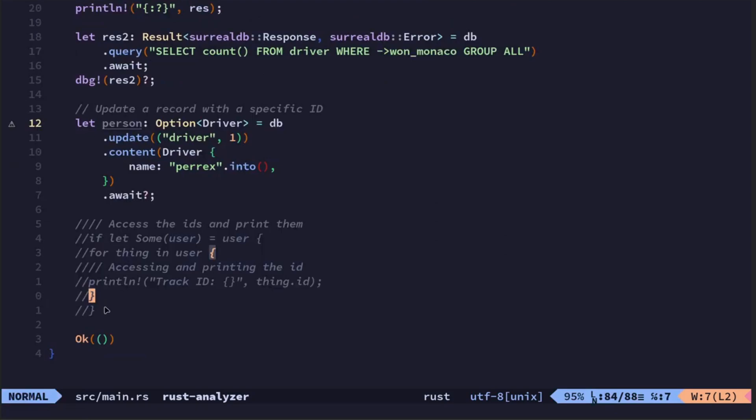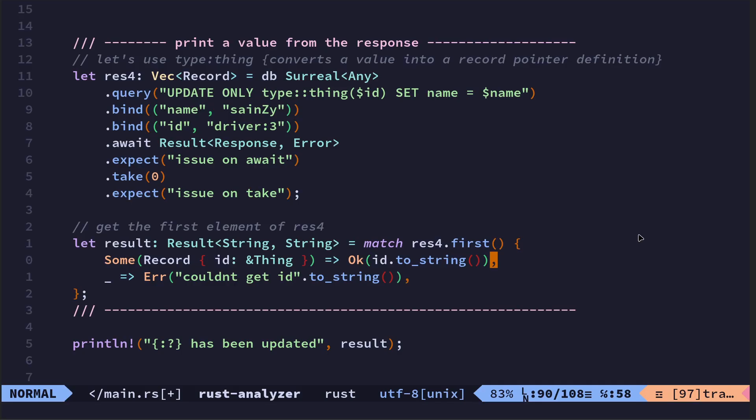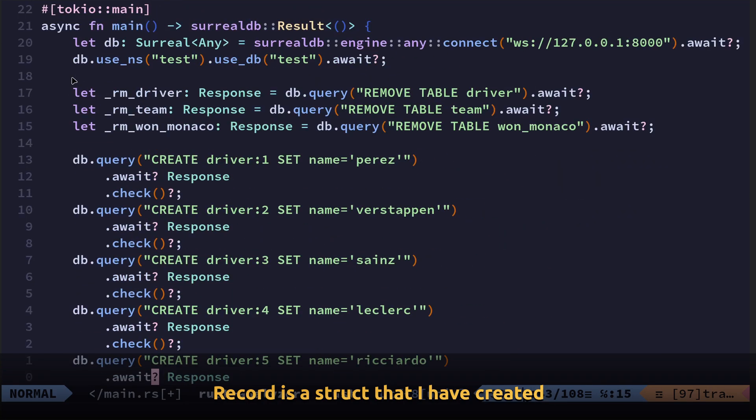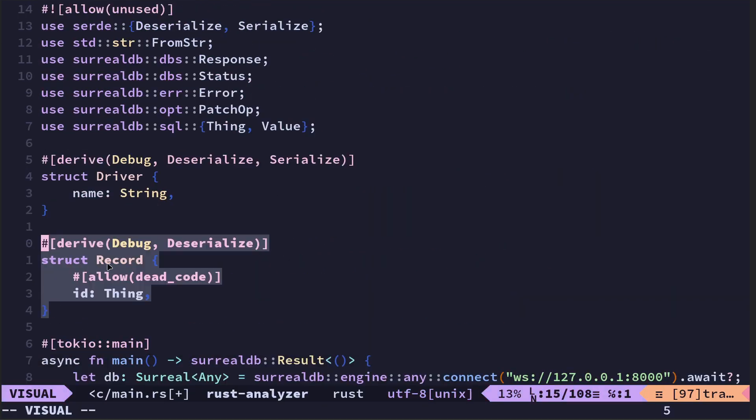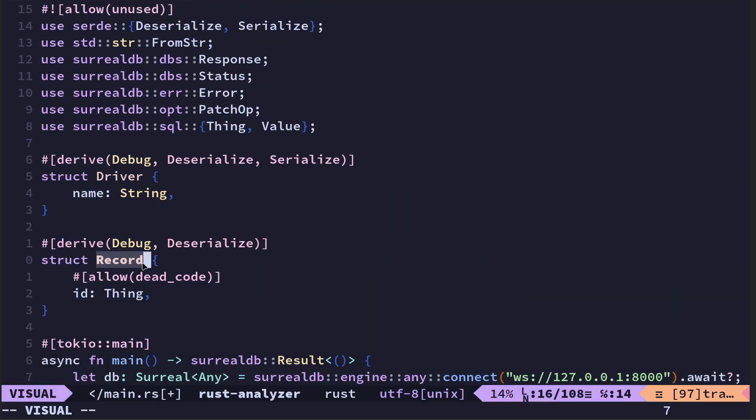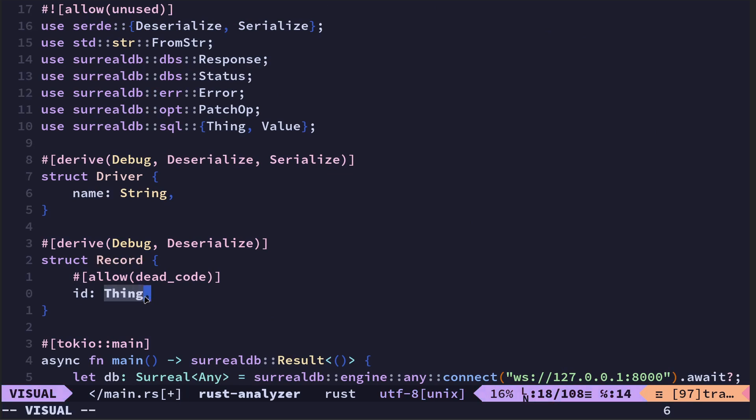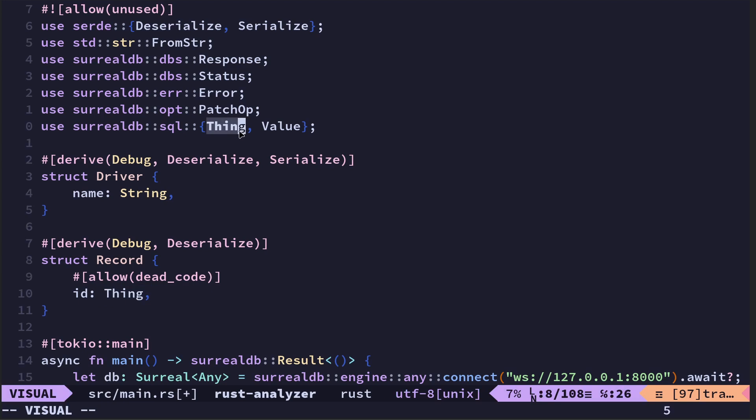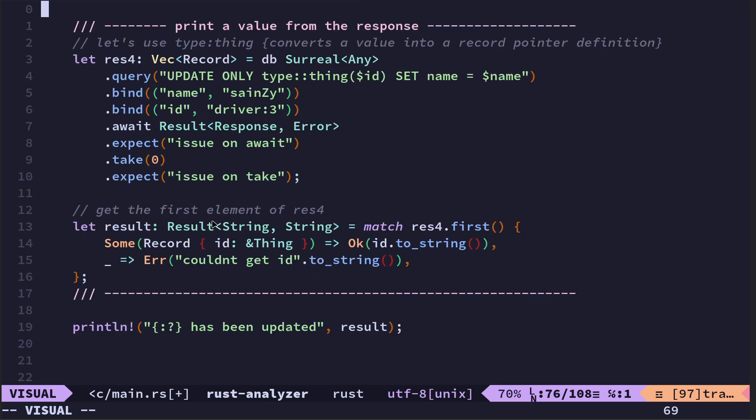If you're writing something for Axum or Rocket or Actix, then you may well want to then start doing parsing of the response. Okay, so this is just a final example where I have added a record. Now a record is something which I've created, a struct which is the record which has an ID and a thing which is the type which comes from here. So you need to use SurrealDB SQL thing.